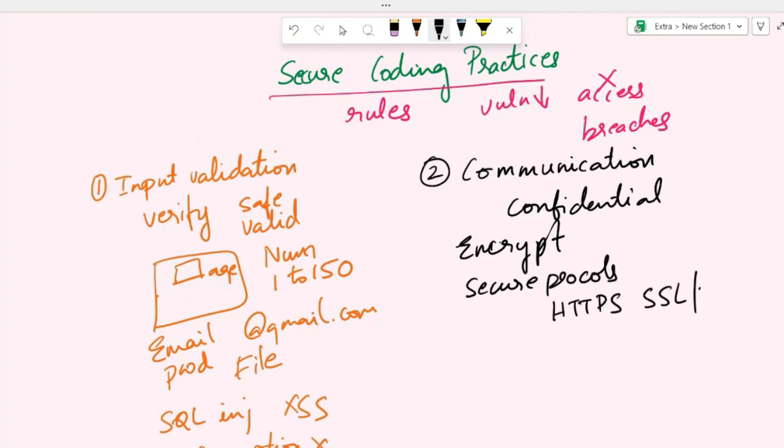These protocols provide a secure channel for data transmission between a client, like a web browser, and a server. So these protocols establish an encrypted connection between the client and the server and make sure that the data exchanged between them remains confidential and protected.